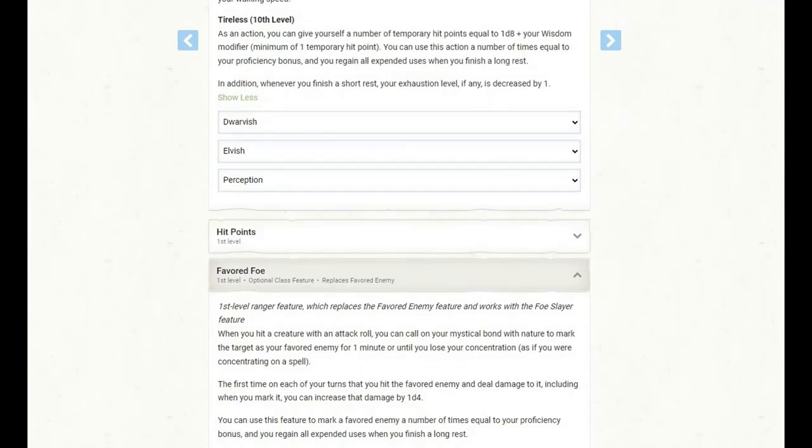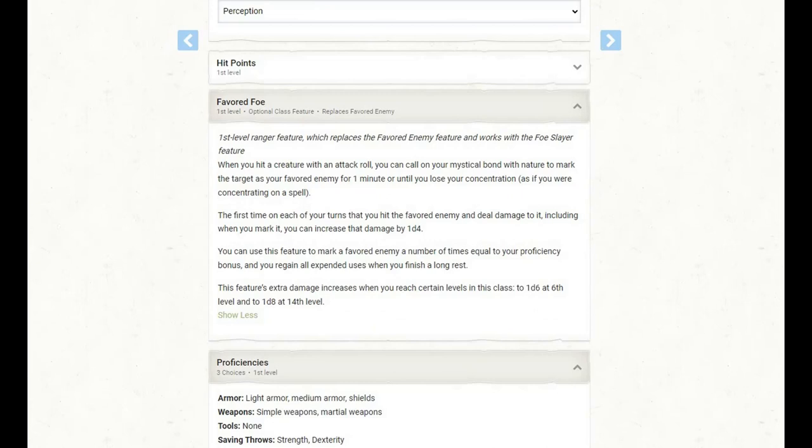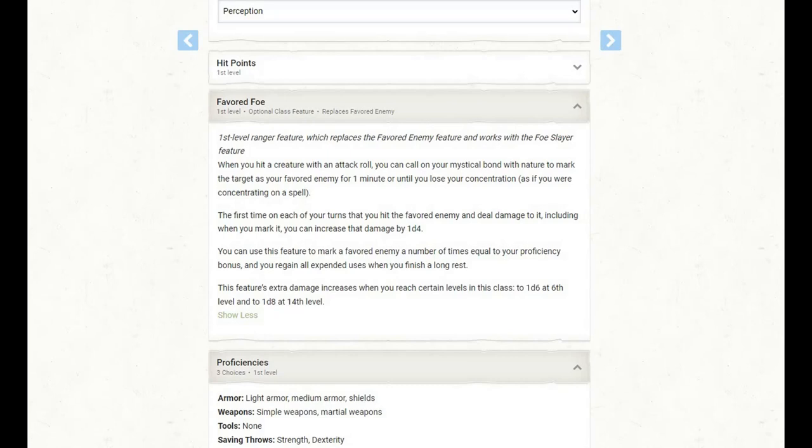We also get the favored foe feature, which replaces favored enemy and works with the foe slayer feature. When we hit a creature with an attack roll, we can call on our mystical bond with nature to mark the target as our favorite enemy for one minute or until we lose our concentration, as if we were concentrating on a spell. The first time on each of our turns that we hit the favored enemy and deal damage to it, including when we mark it, we can increase that damage by 1d4. We can use this feature to mark a favored enemy a number of times equal to our proficiency bonus, and we regain all expended uses when we finish a long rest. This feature's extra damage increases when we reach certain levels in this class to 1d6 at 6th level and to 1d8 at 14th level.